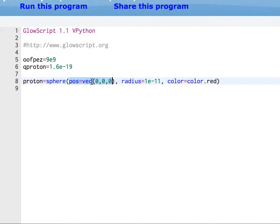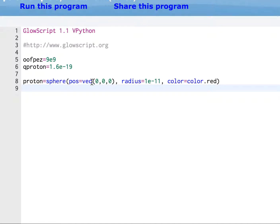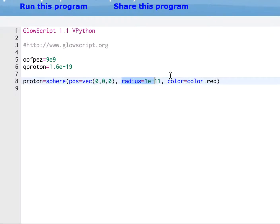Now, the handout uses, it has this vector written out. GlowScript, I think, likes just vec. I think both of them work. You could write vector 0, 0, 0, or vec, but I'm going to use vec. You have to give it a radius, and you don't have to give it a color. Let's run it.